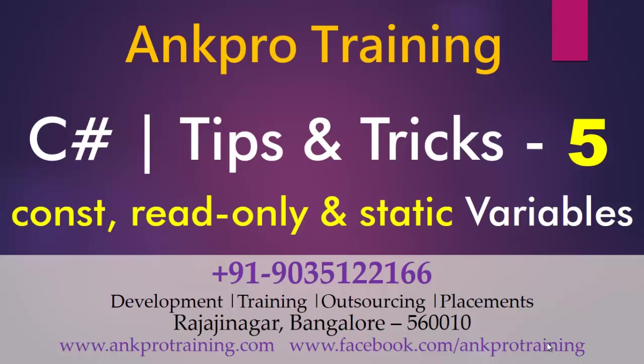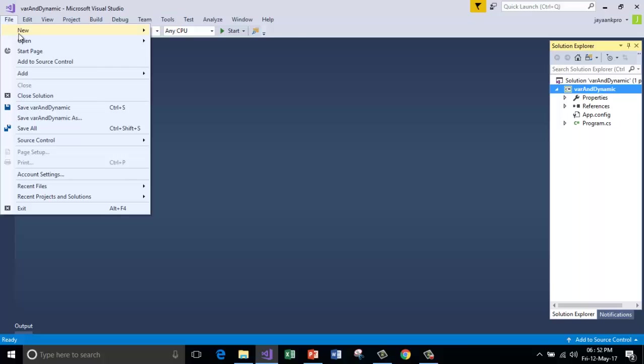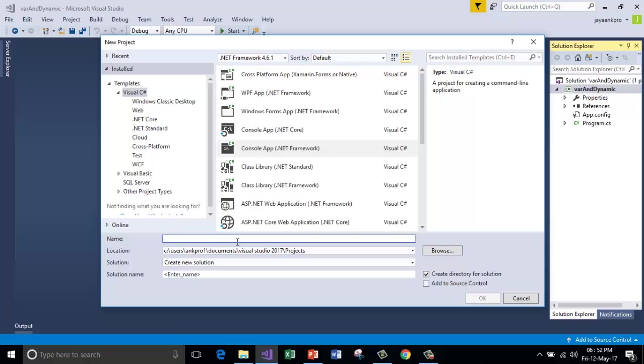In this video we are going to understand the different kinds of variables when we declare them using const, read-only and static keywords. I am going to open a new console project here and I will call it const read-only and static.